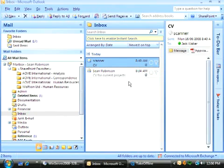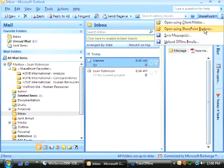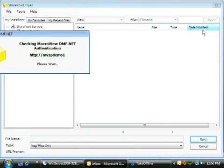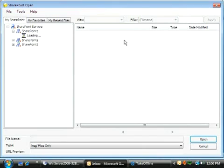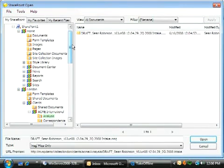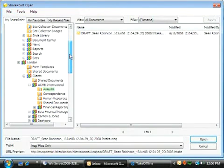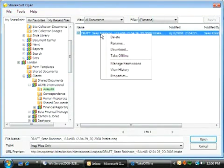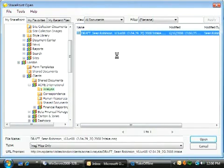That was my boss. He wants me to go out to Outer Mongolia. Must be a very important assignment. I'll take these documents offline so I can work on them while I'm in the plane. Wisdom checks the documents out to me and makes a copy in an offline folder on my C Drive.